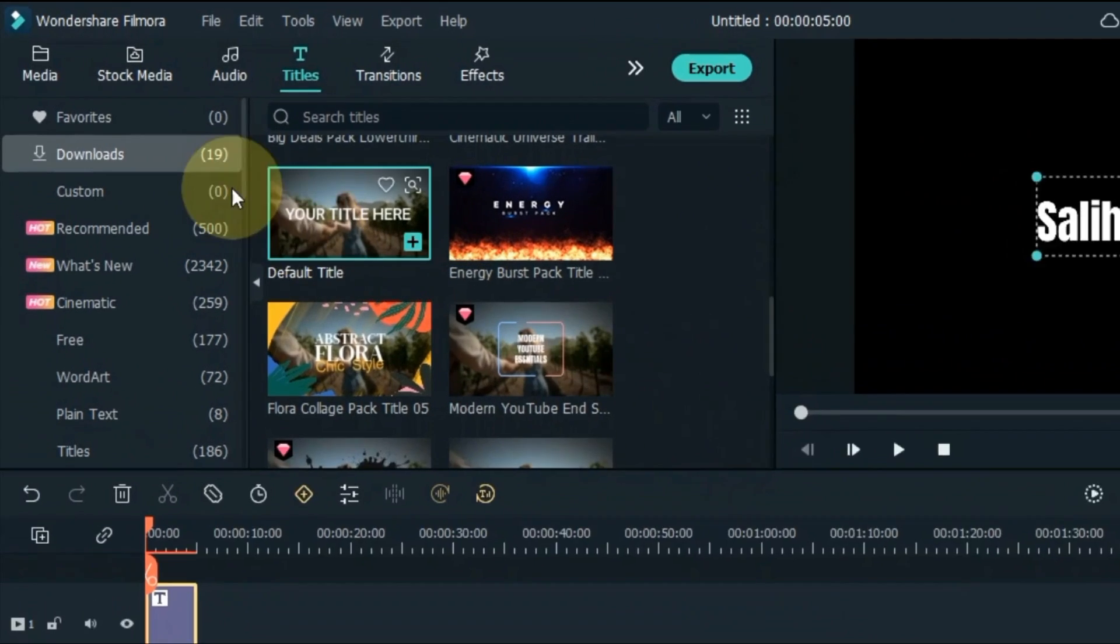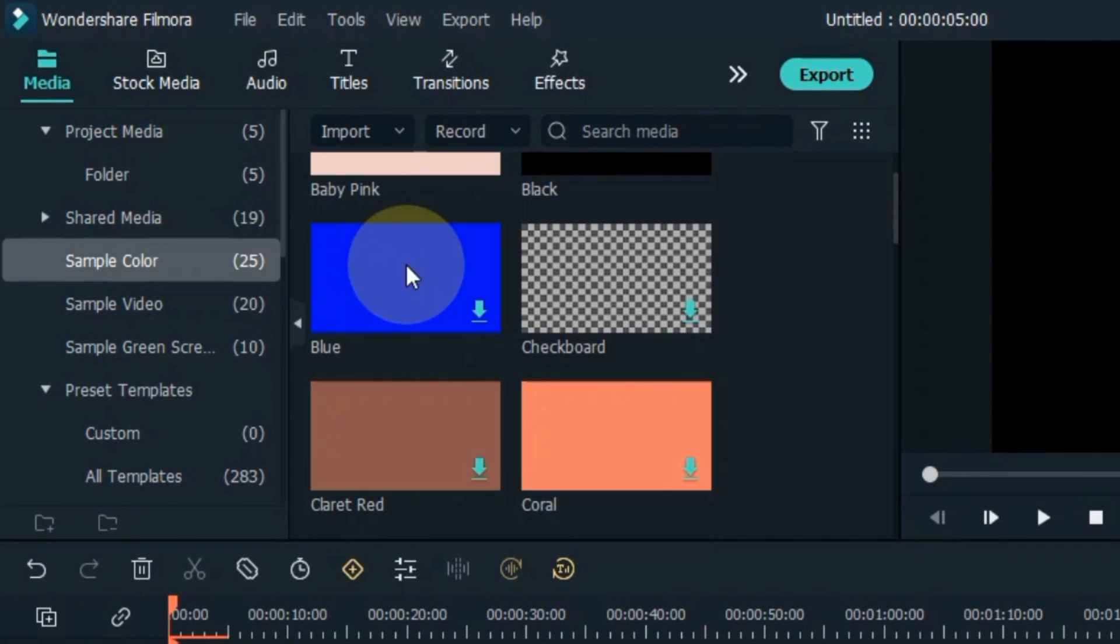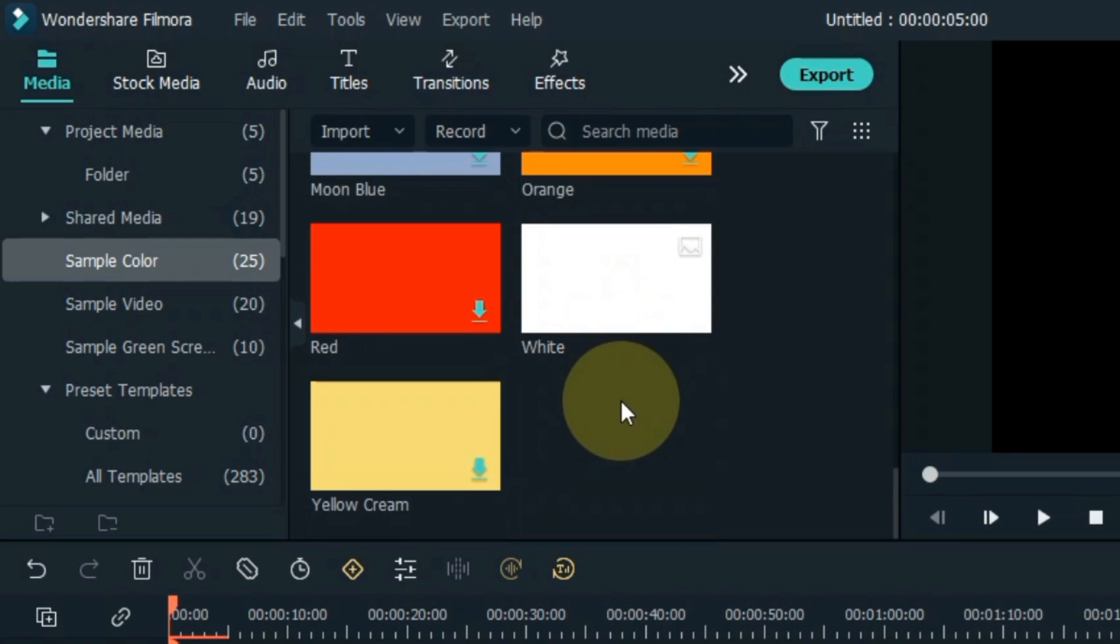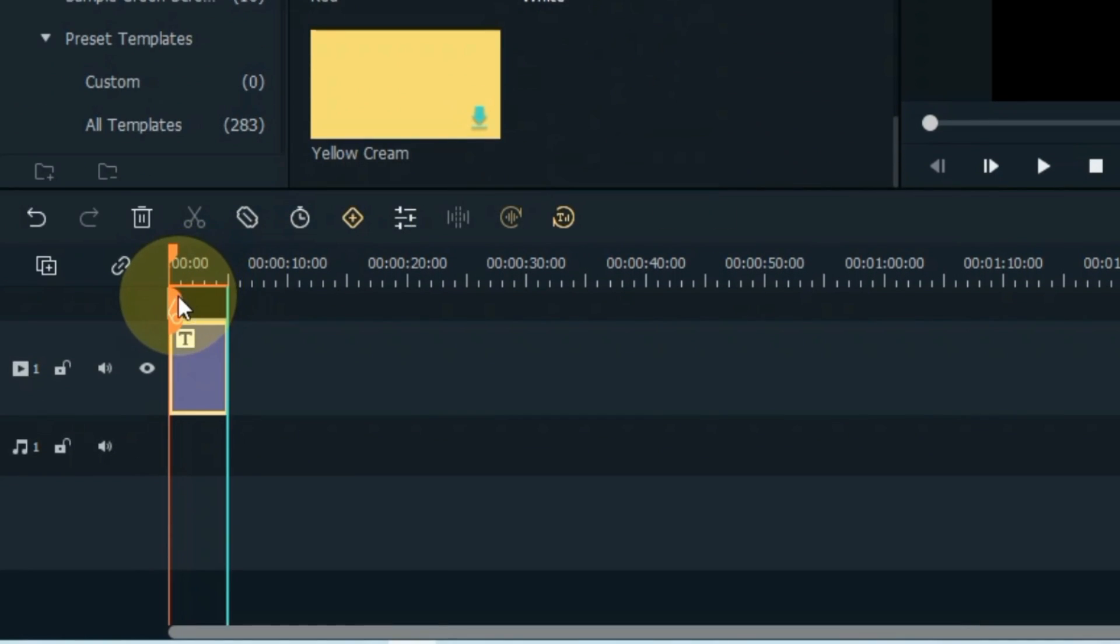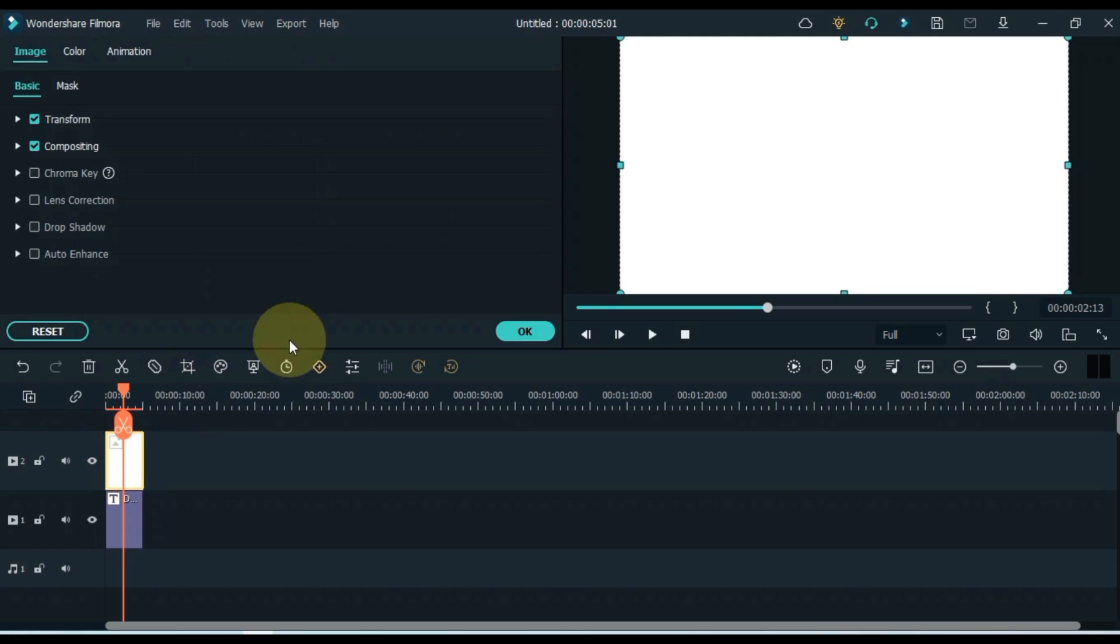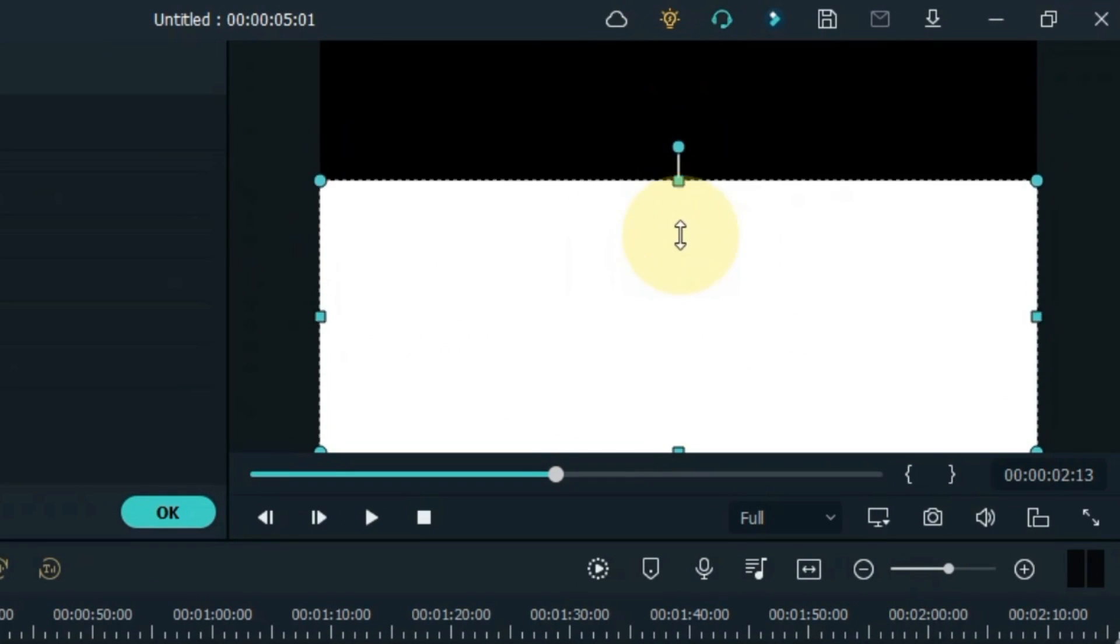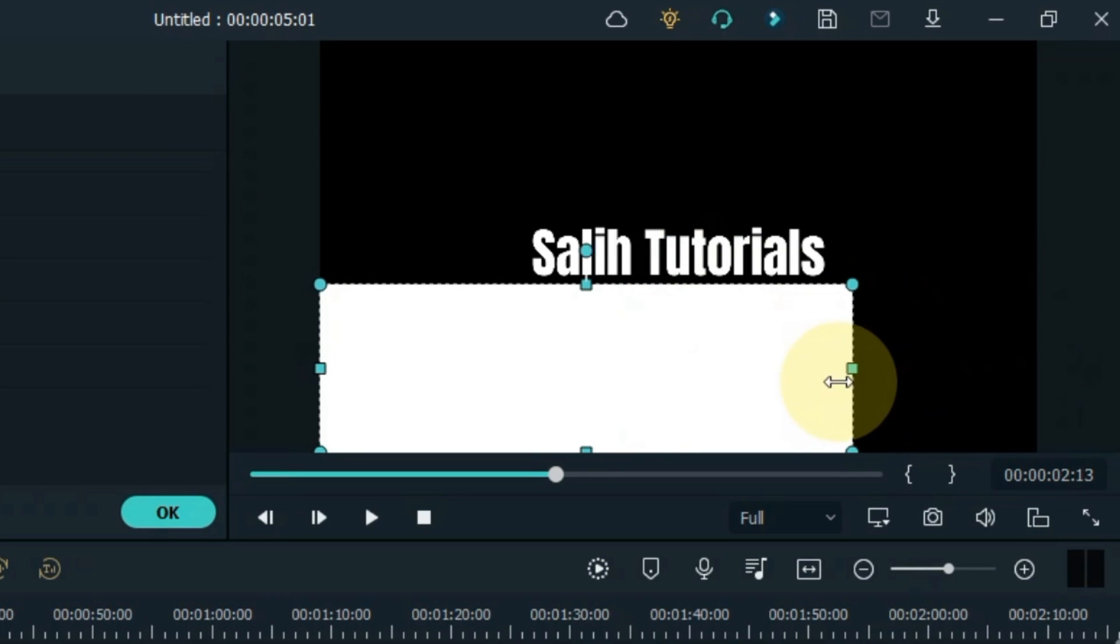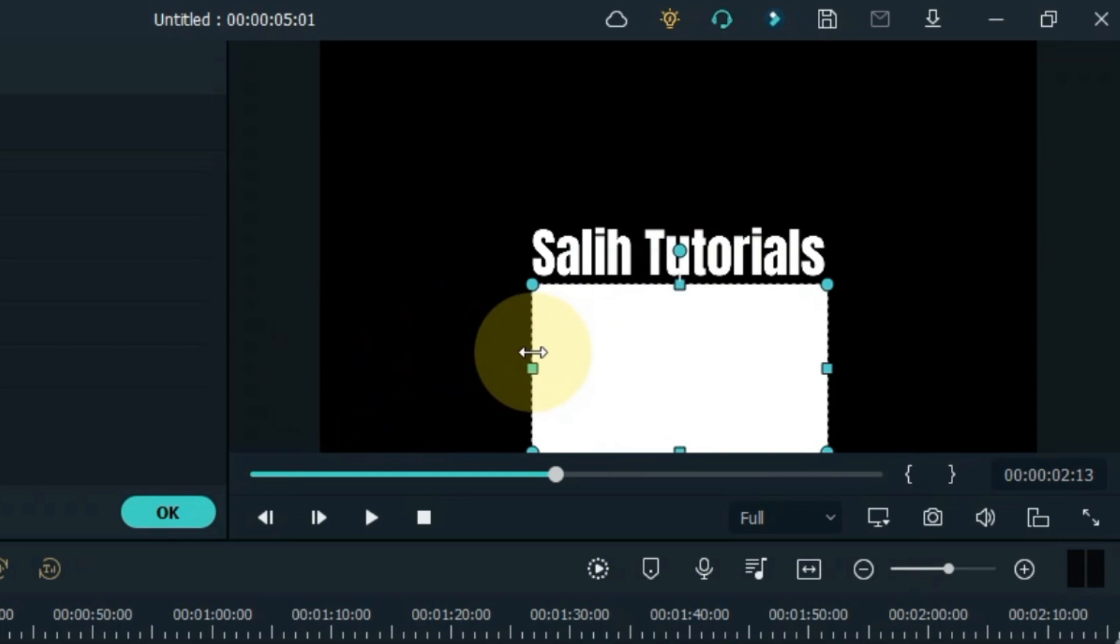Go to the Media tab and click on it. Click on Sample Color. From here drag and drop the white color picture into the track above the timeline. Make a line something like this. Position this line below the text.